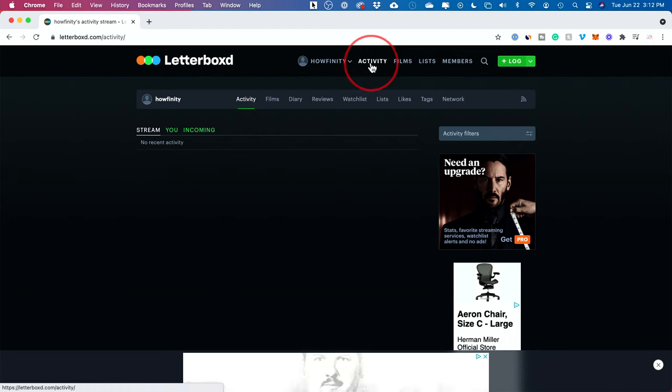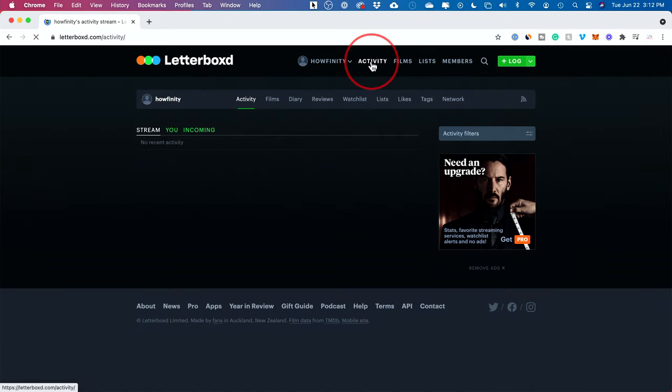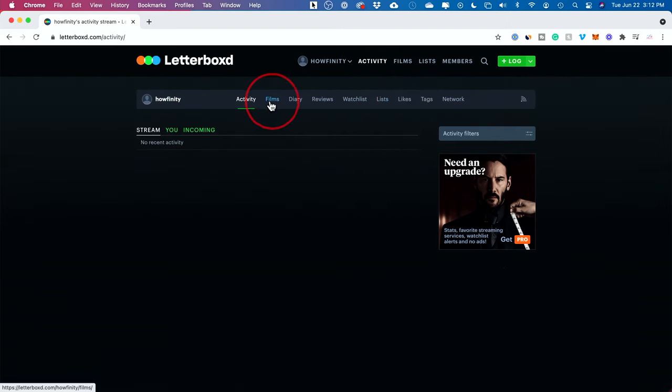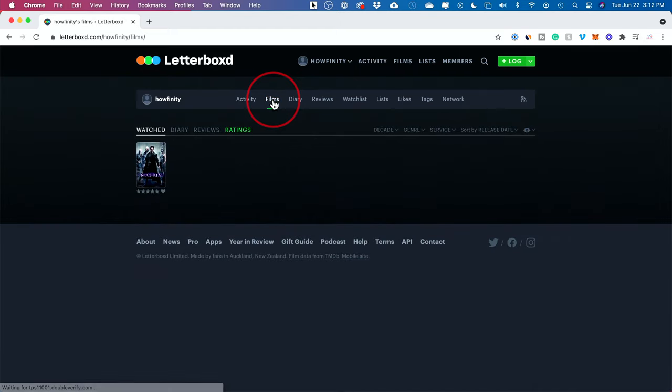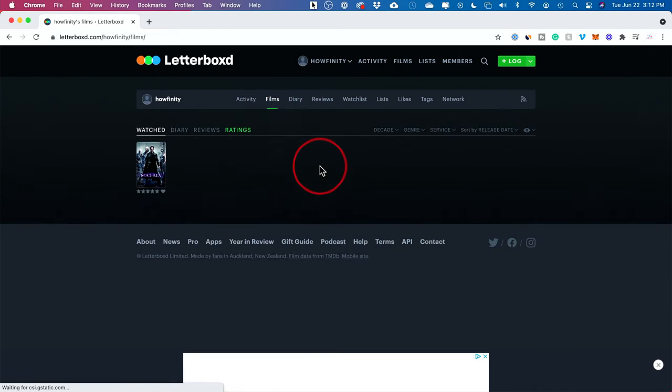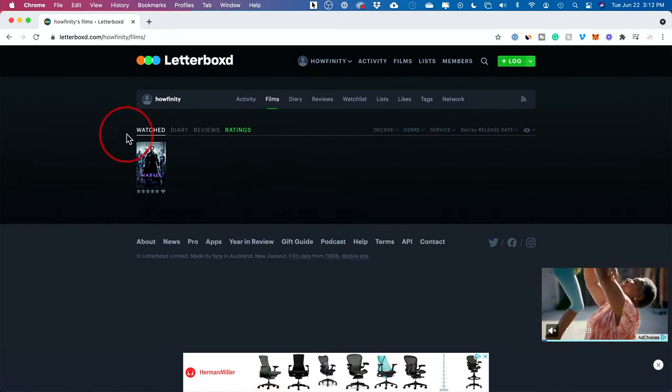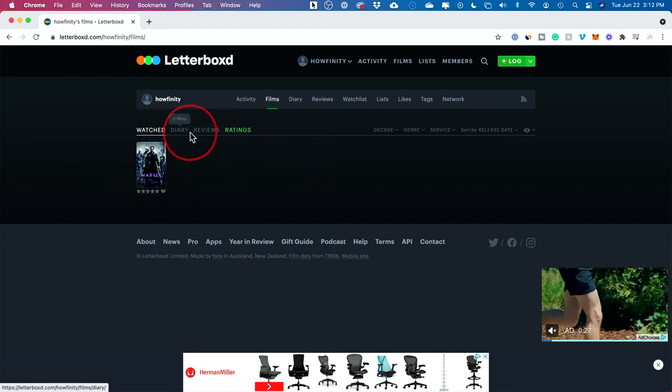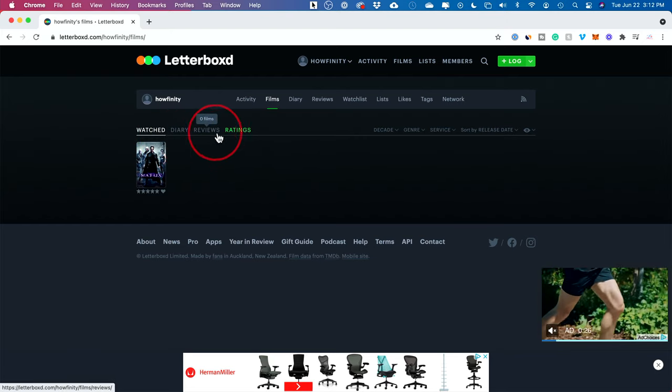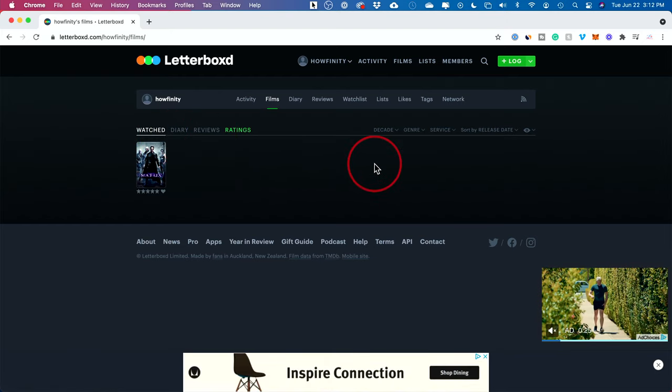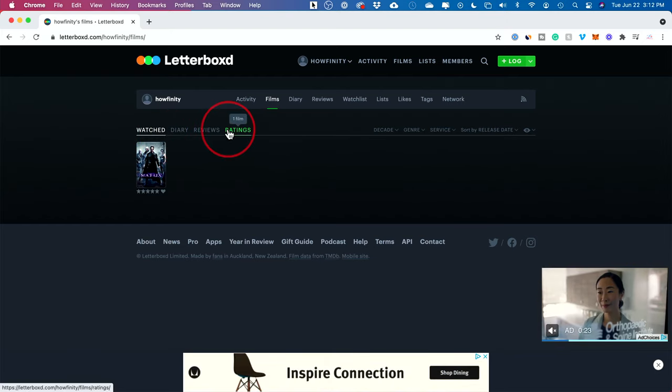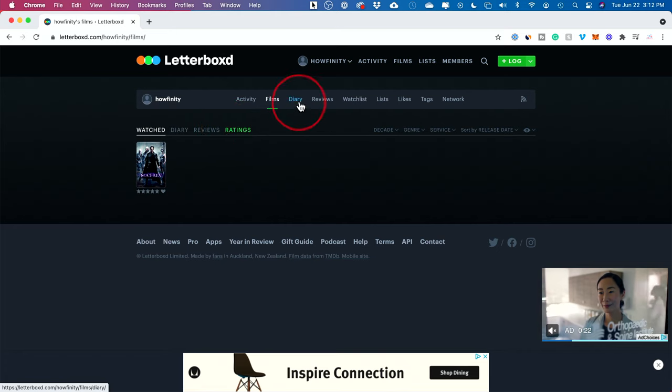Once you log your movies, you could go to the activities tab here, and then you could see your films over here. All your ratings are going to show up over here. All your watch diary and reviews are also going to show up here. You could go ahead and sort those on this page.